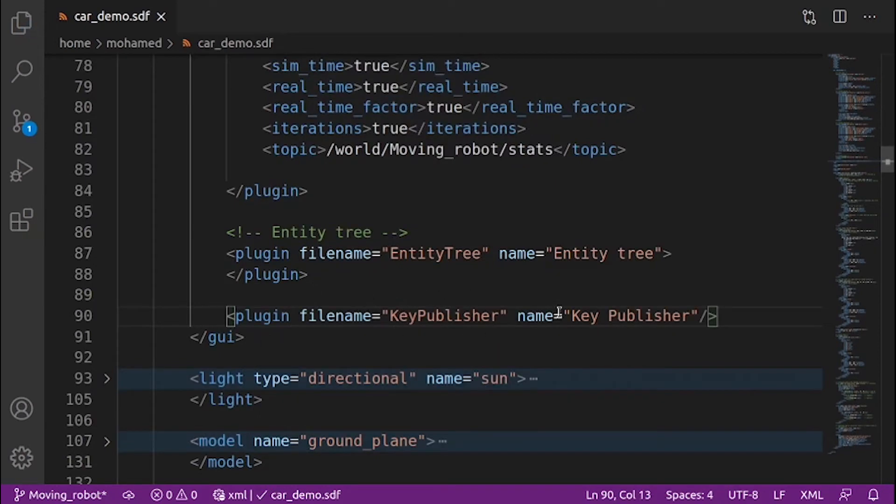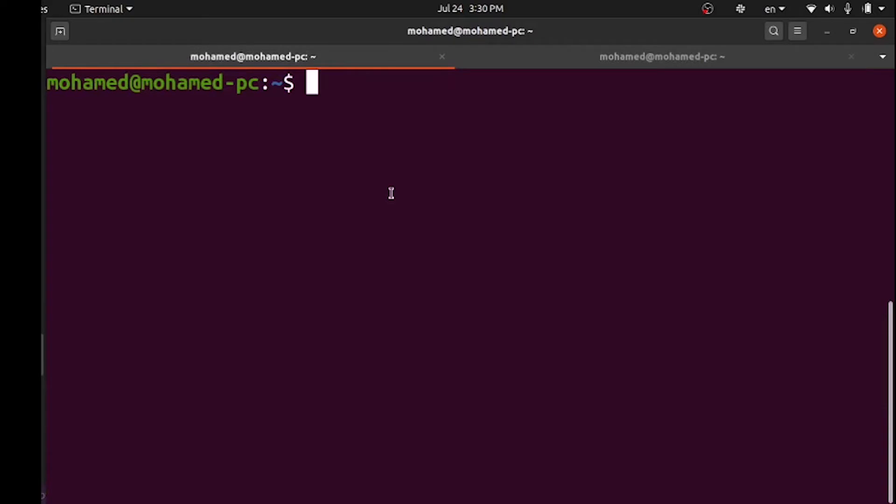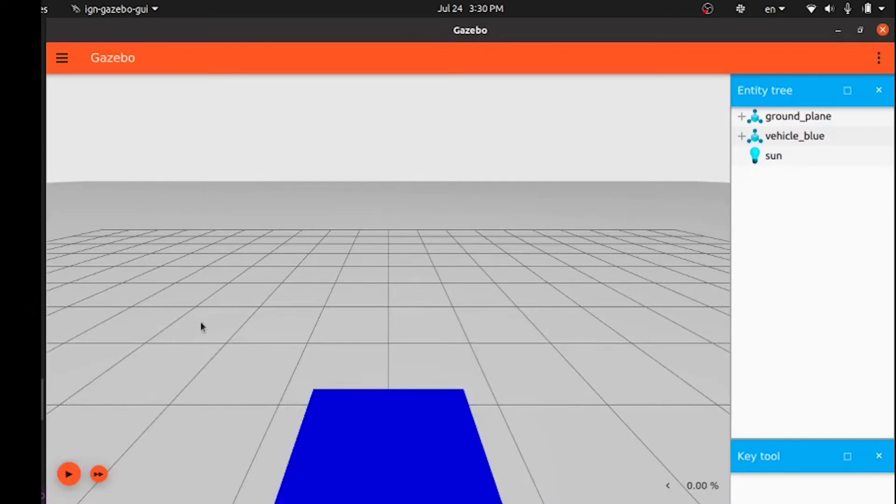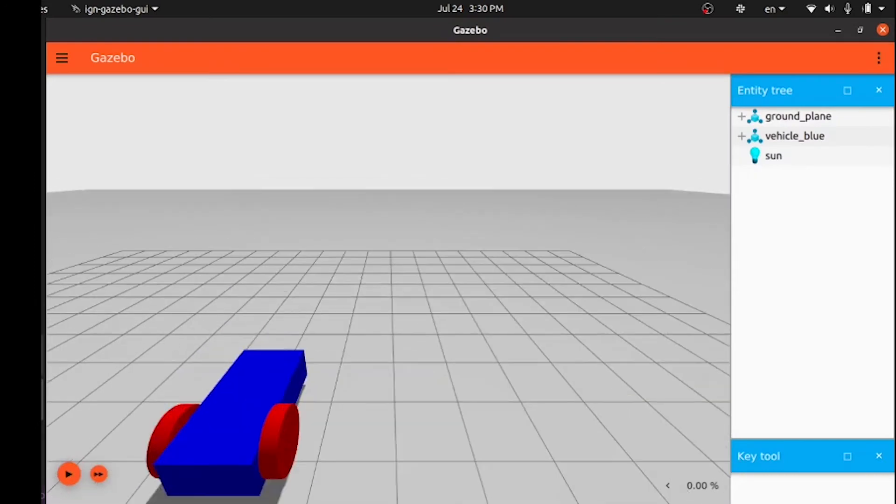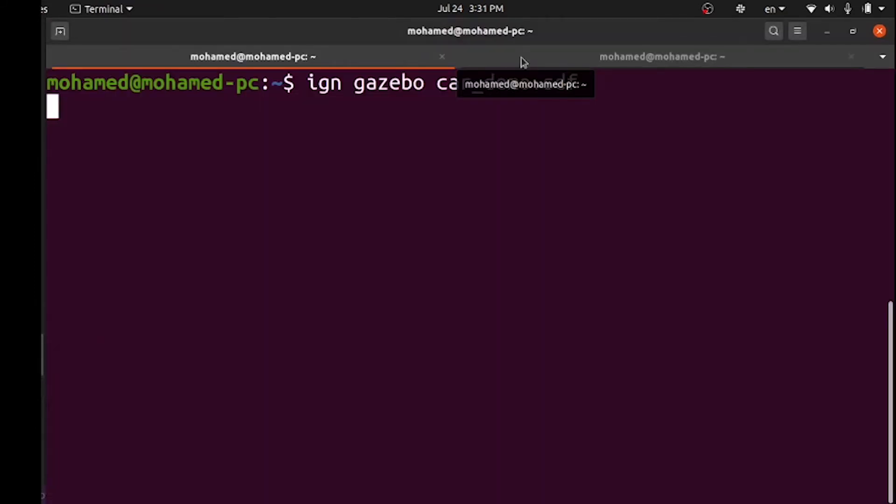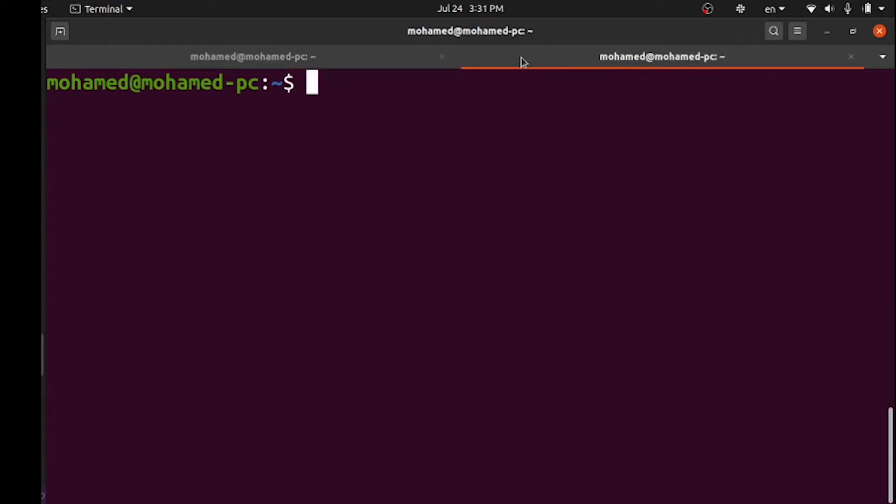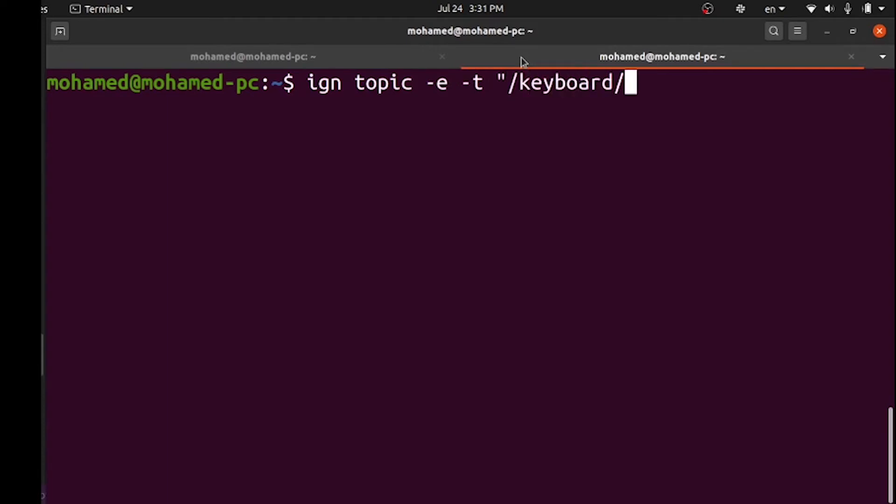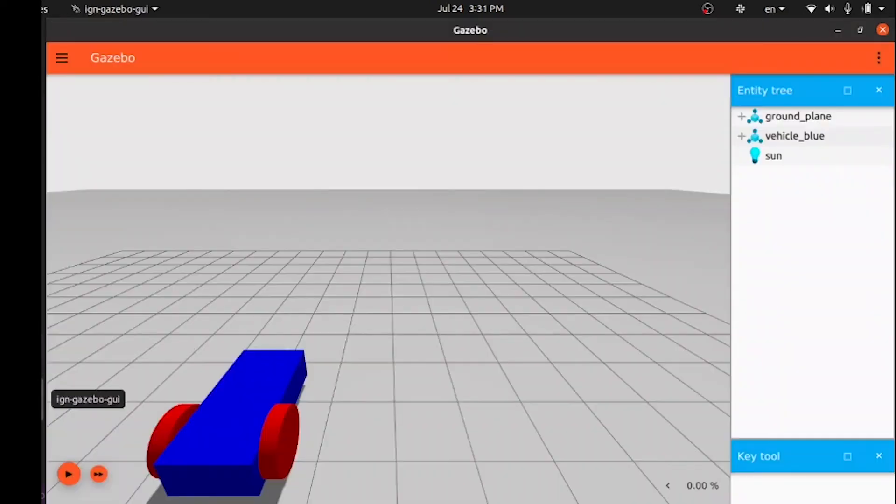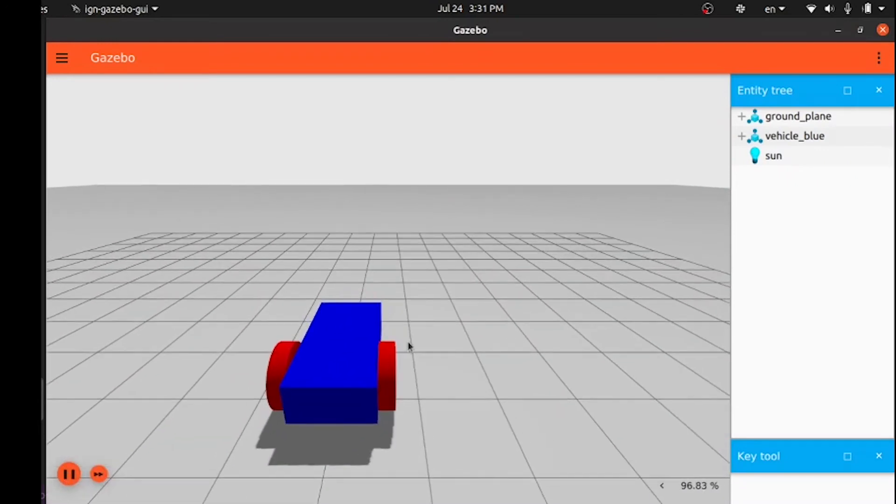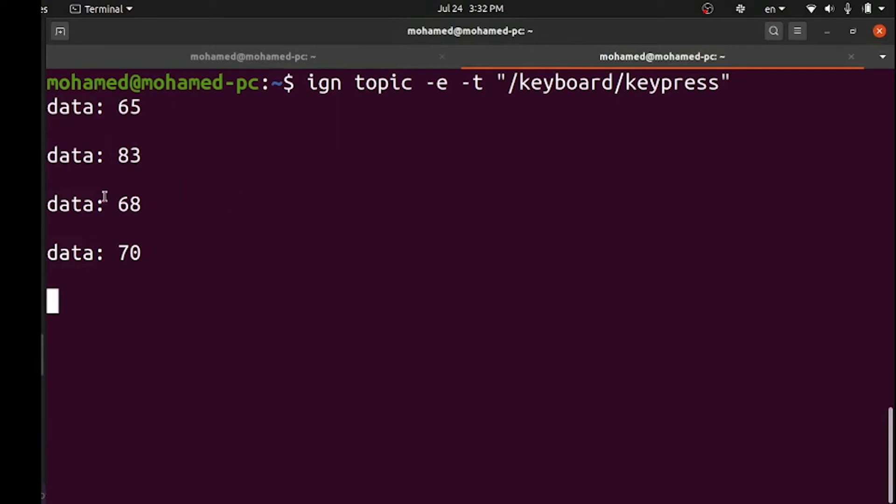We define the file name and the name of the plugin. Let's test this plugin. Launch the world in one terminal, and in another terminal we will listen to the messages published over the keyboard keypress topic using ign topic dash e for echo and then dash t and specify the topic name. Now open the simulation, press the play button, and try to push the keys on the keyboard. If we open the terminal again, we will find the data being sent on it.